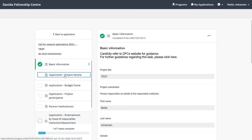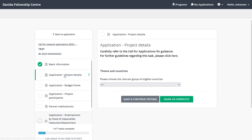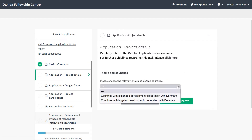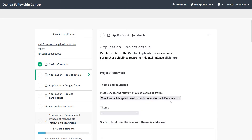In the task Project Details, you must first choose the relevant group of eligible countries, and once this is done, the rest of the form will appear.